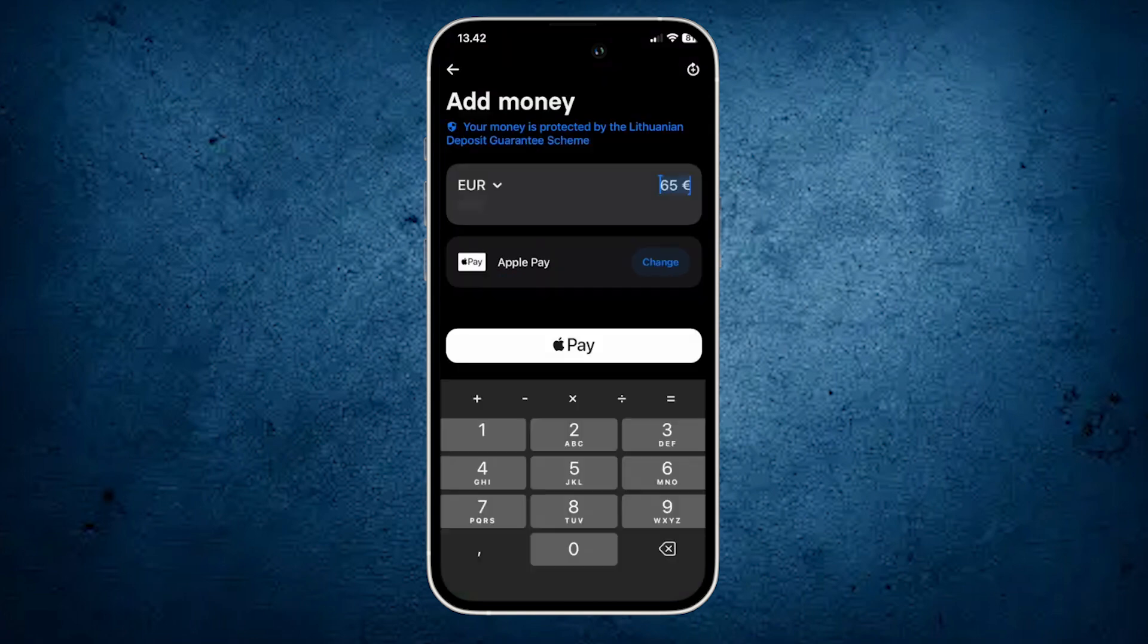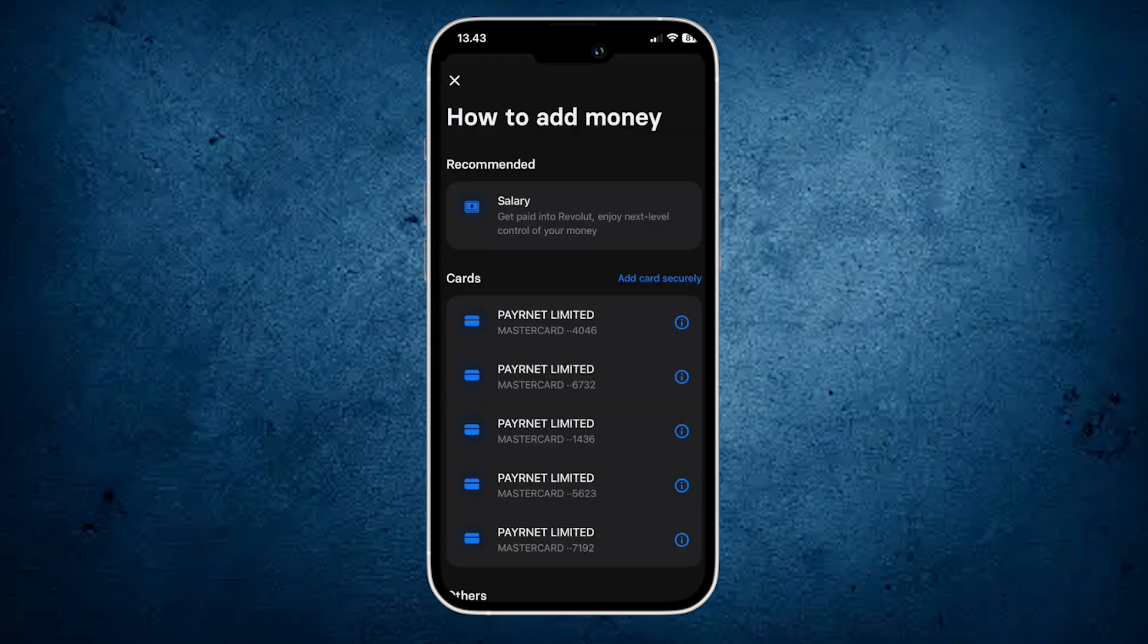And here you can add money, but we'll add a card. So that's why we need to click on the option change, and you can see the option add card securely, just click on it.